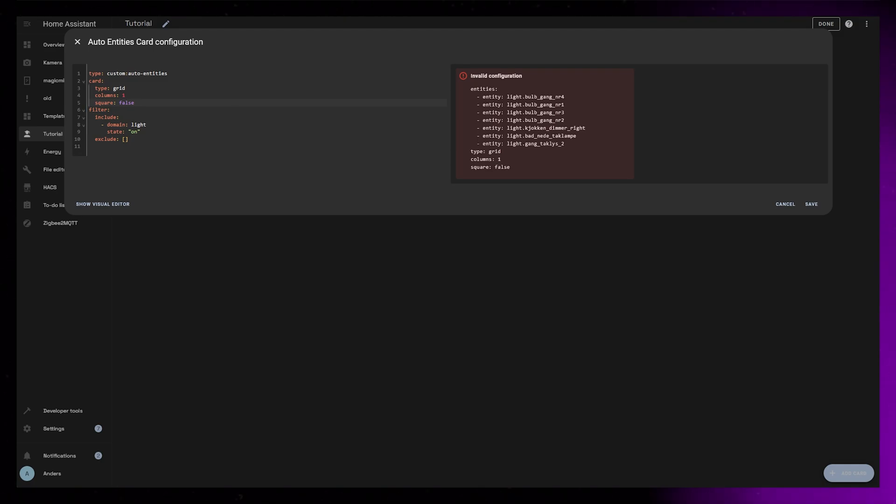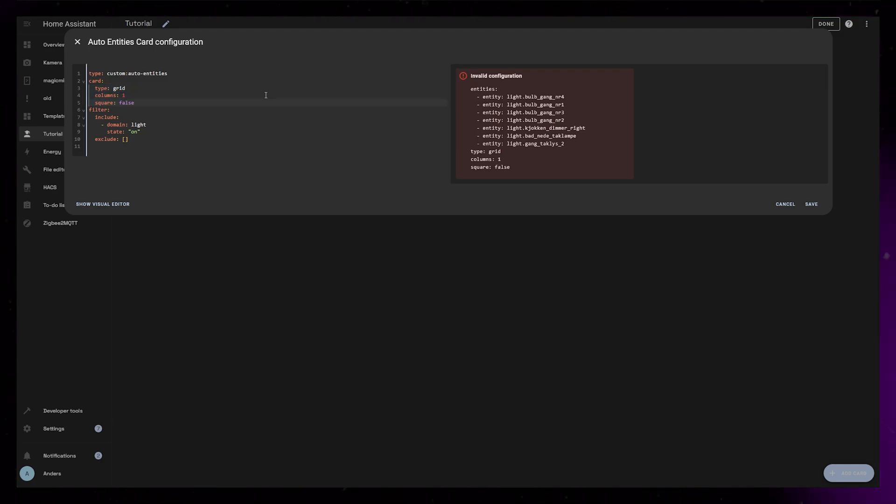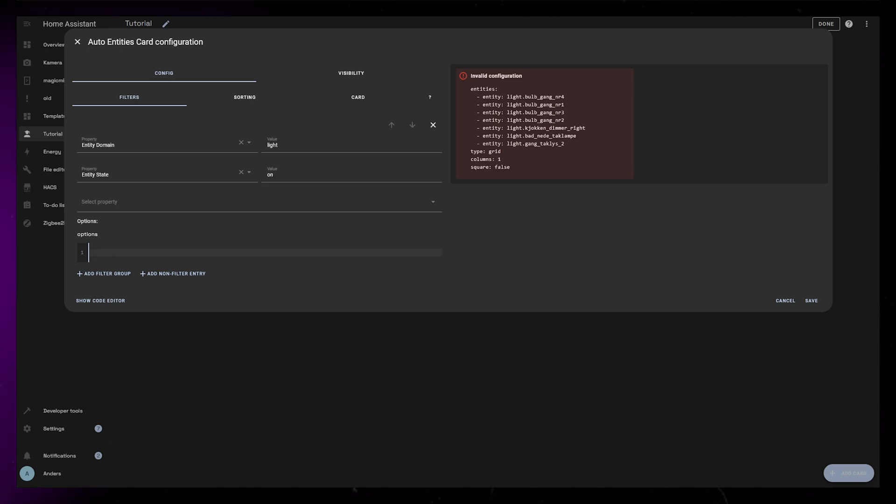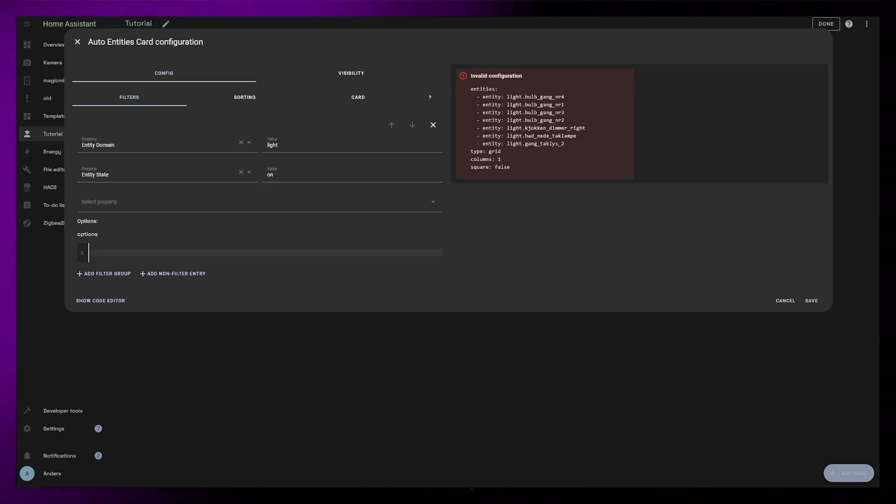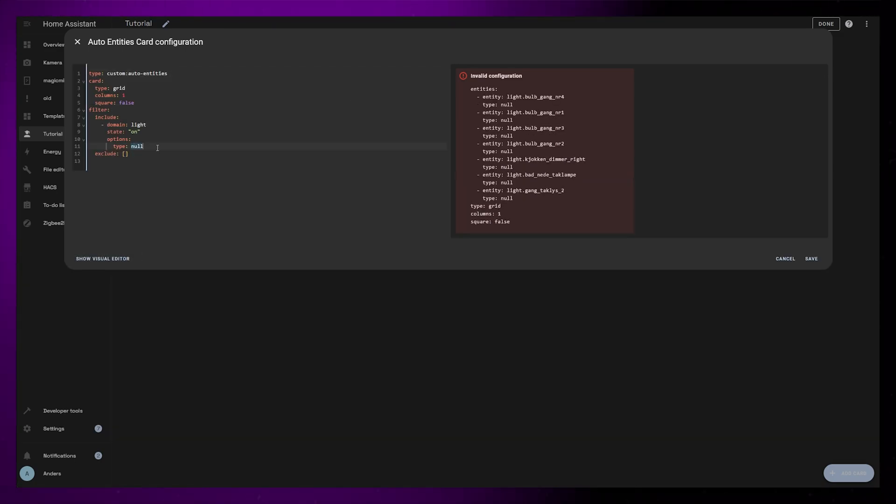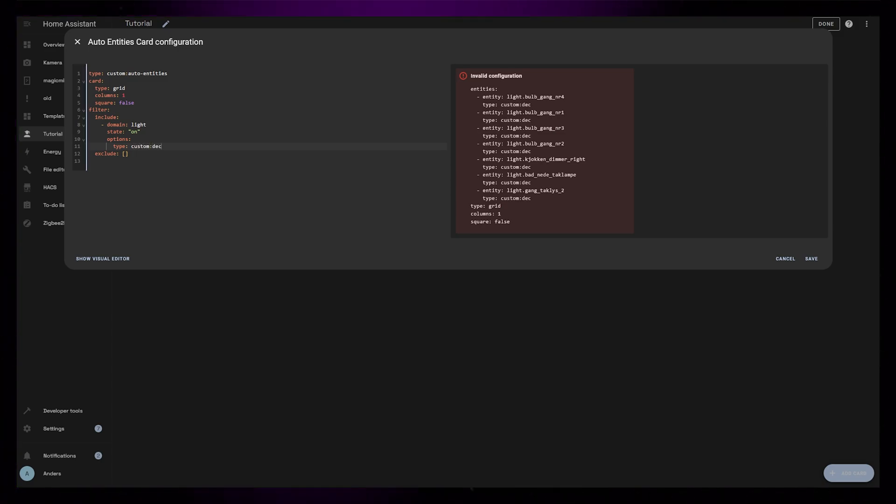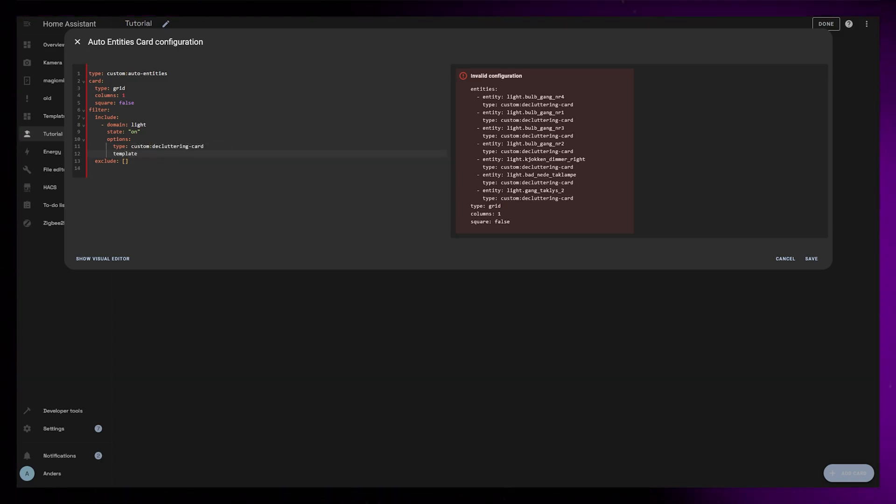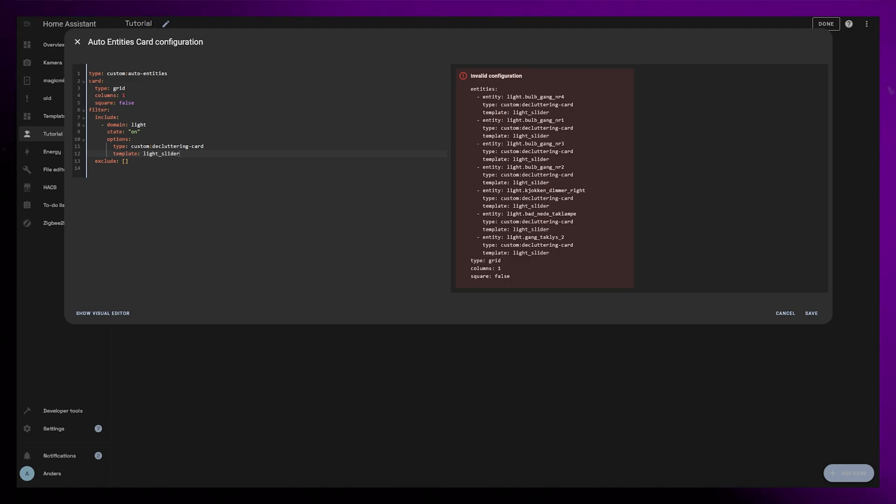It's easier to do the rest of the setup in the Code Editor. But if we quickly go into the Visual Editor and type anything into the Options field, it will generate the starting code for the rest of the code we need. This is where we need to add the Decluttering template card. So set type to Custom Decluttering Card and set template to your light slider template.